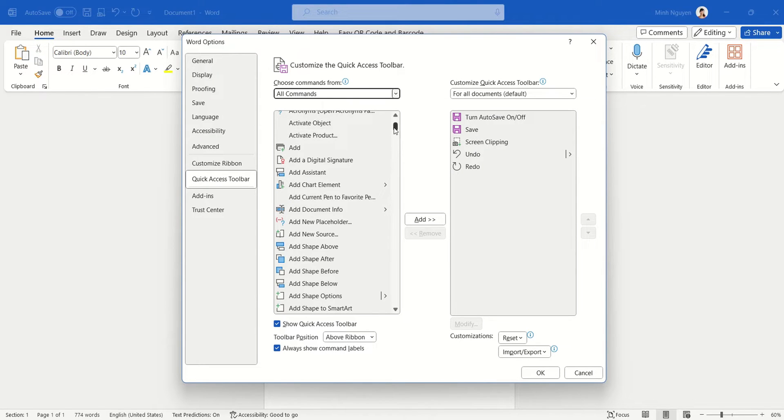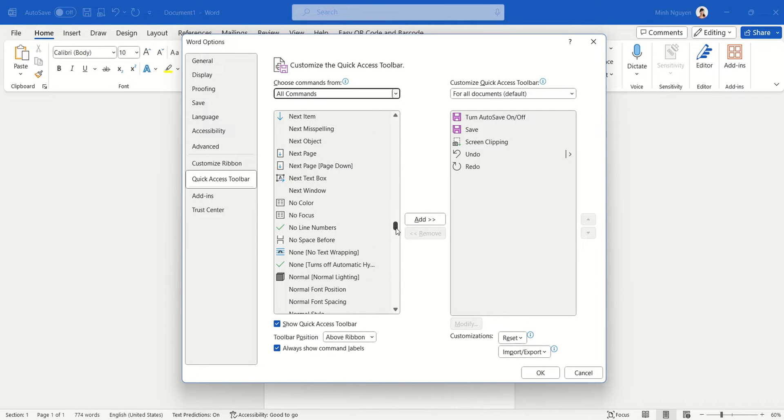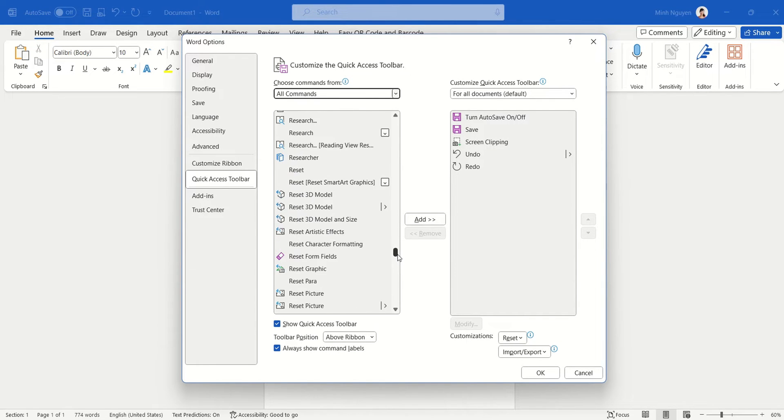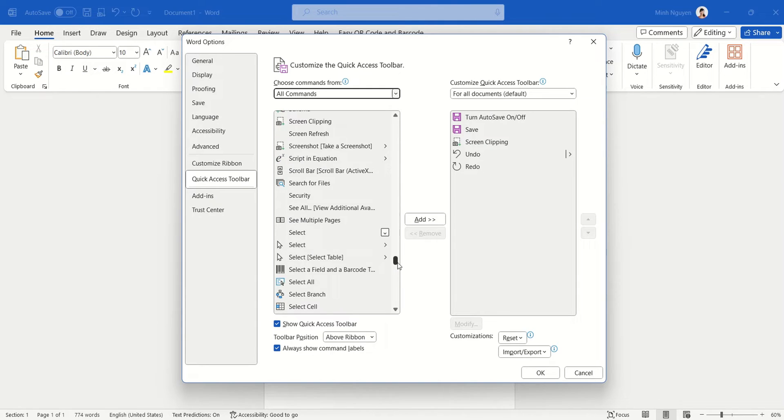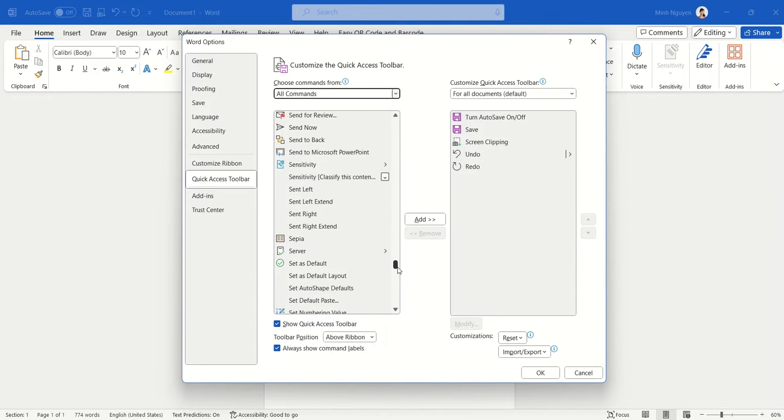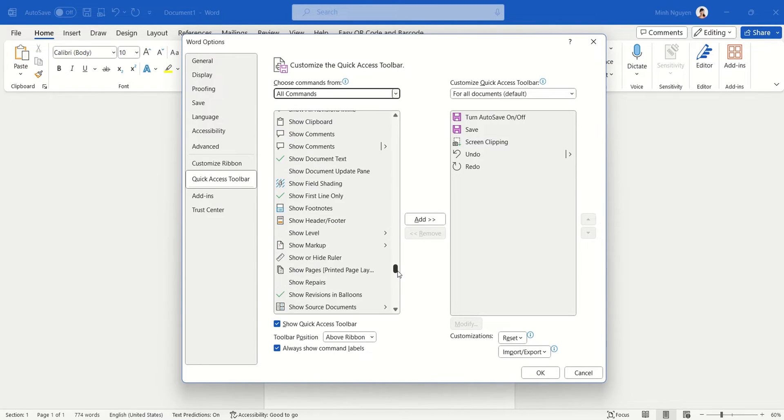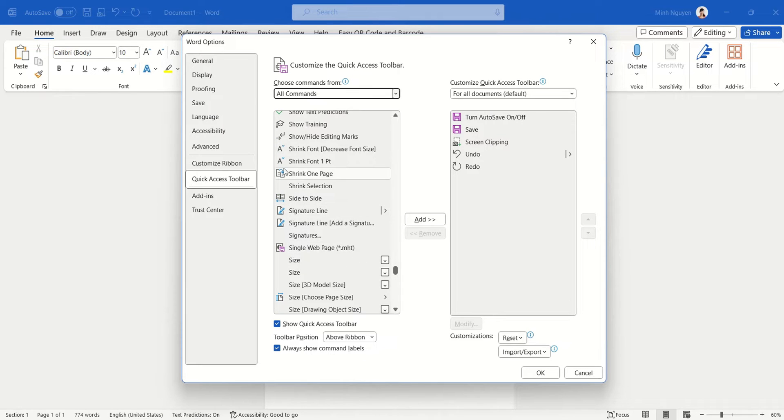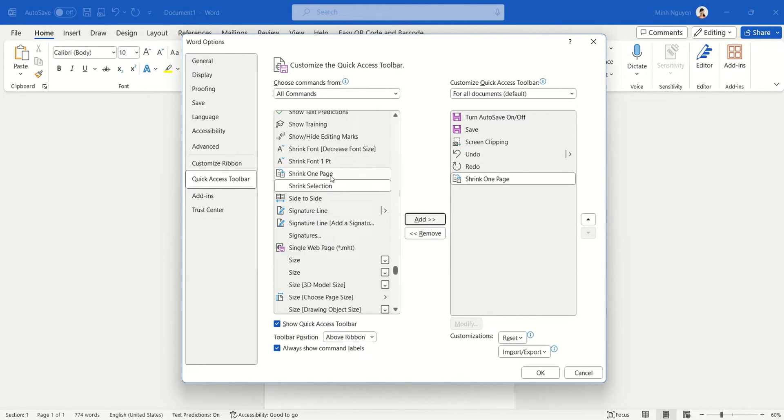All right, now scroll down until you see the Shrink to Fit option. It's going to take a while, but don't worry, we'll only need to do this once. So, Shrink to Fit, or in some cases it could be displayed as Shrink One Page. Click Shrink One Page and click on Add to add it to your quick access toolbar.